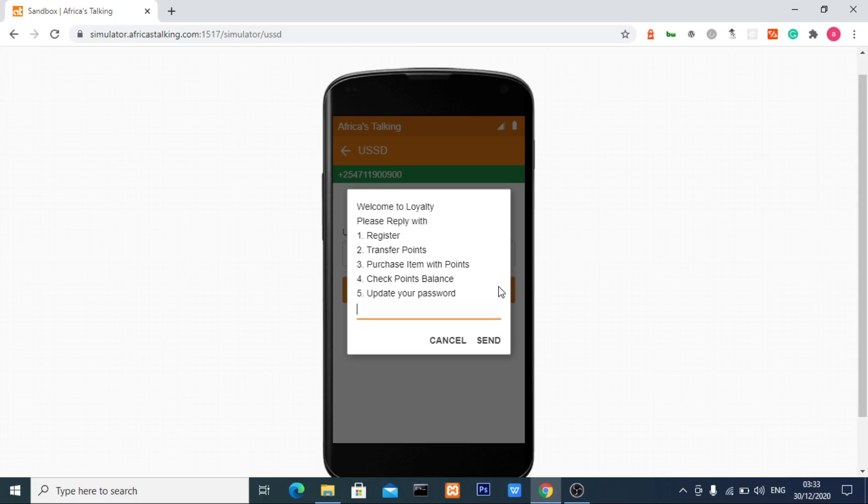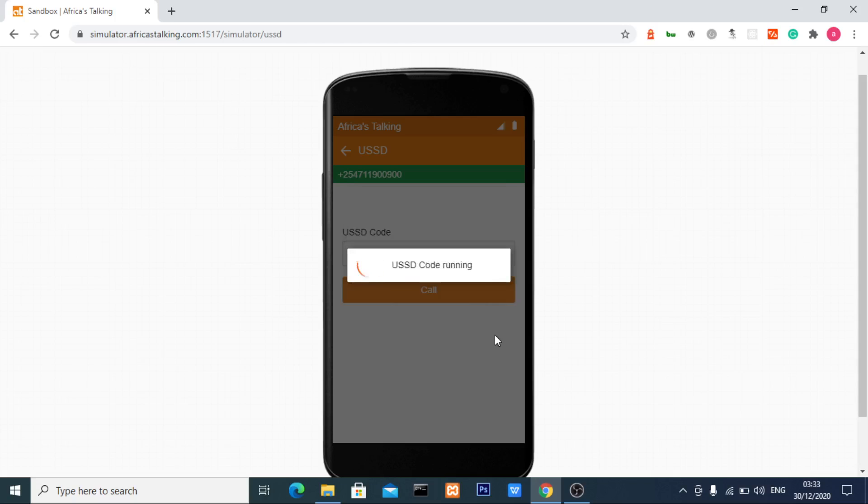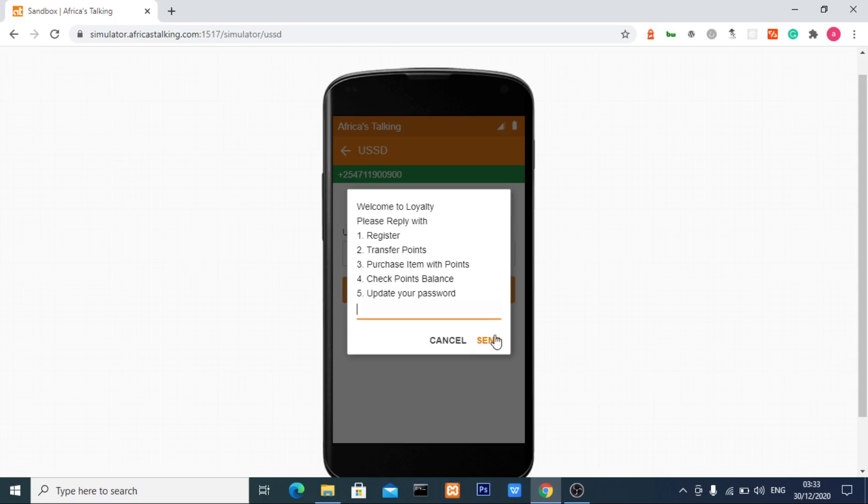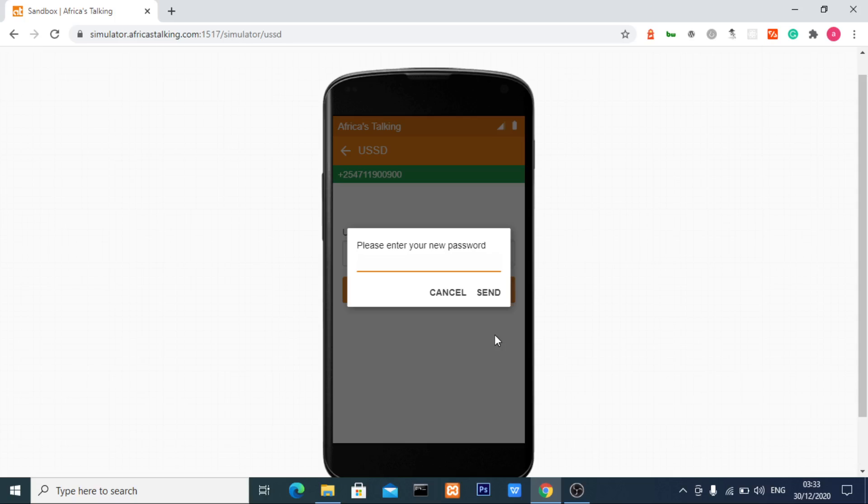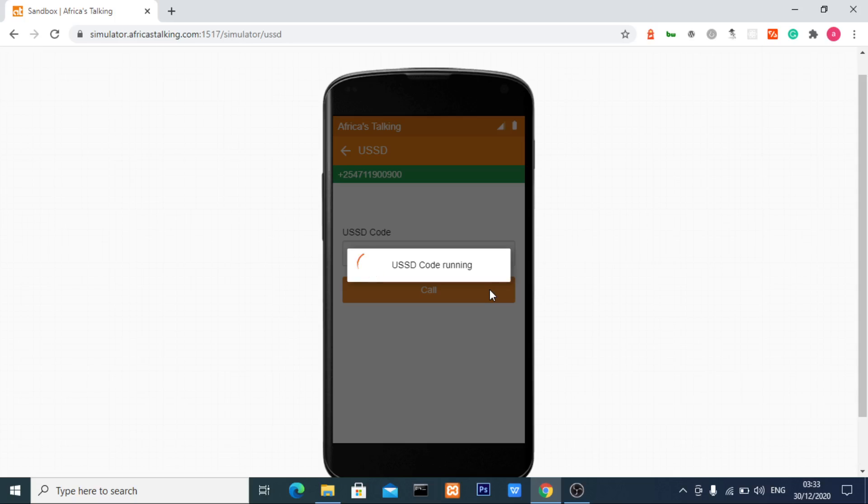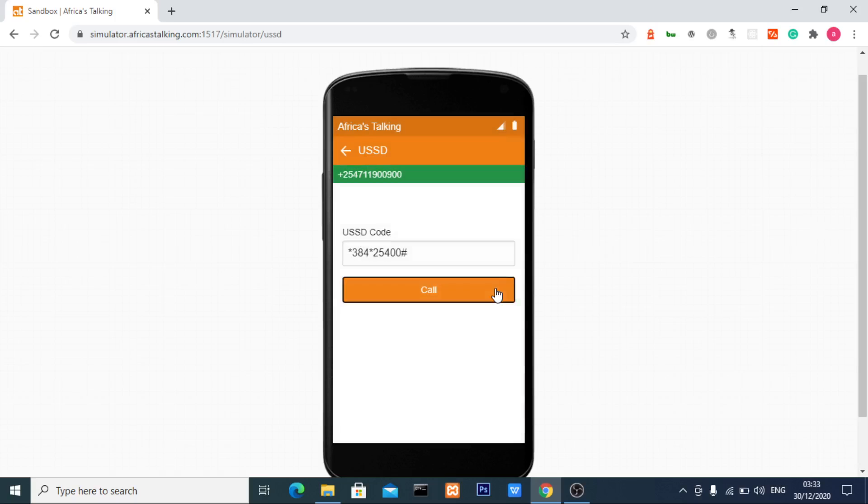Now let me update my password using the fifth option. Remember, my current password is 1122. I'll change it to 122211, then click send. The system confirms: you have successfully updated your password.